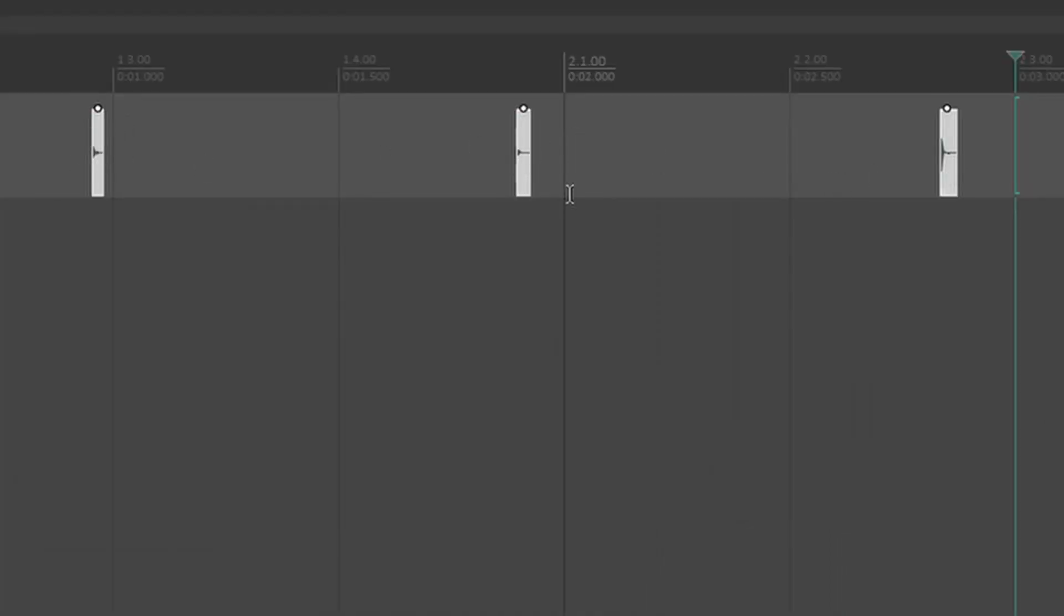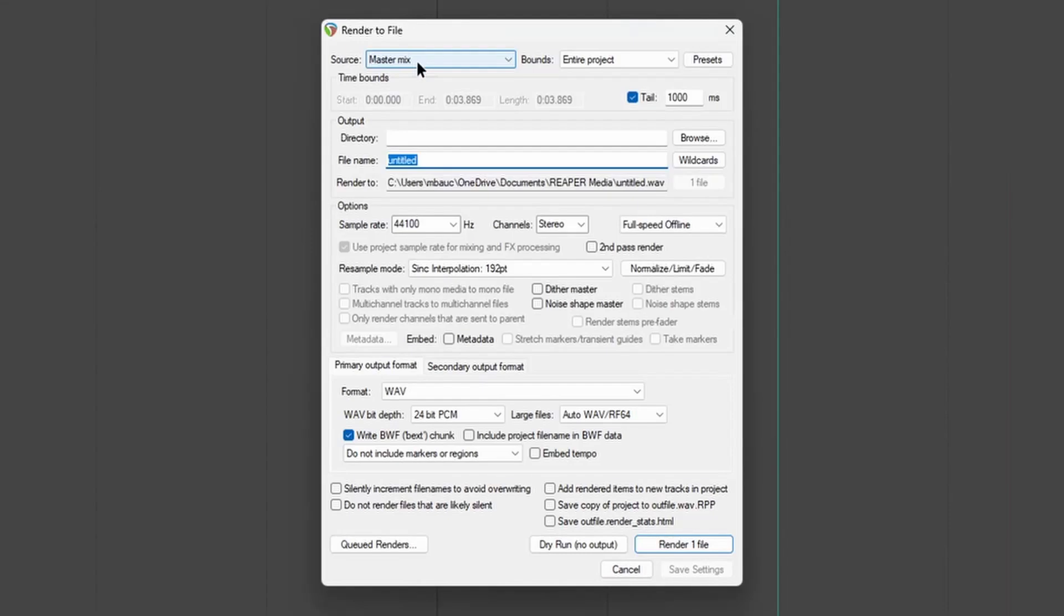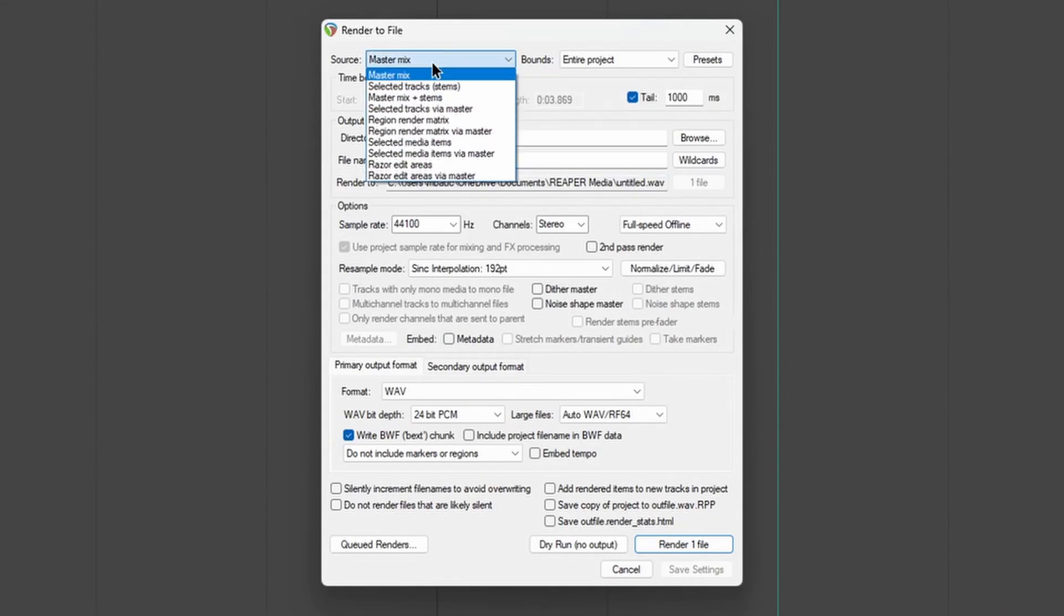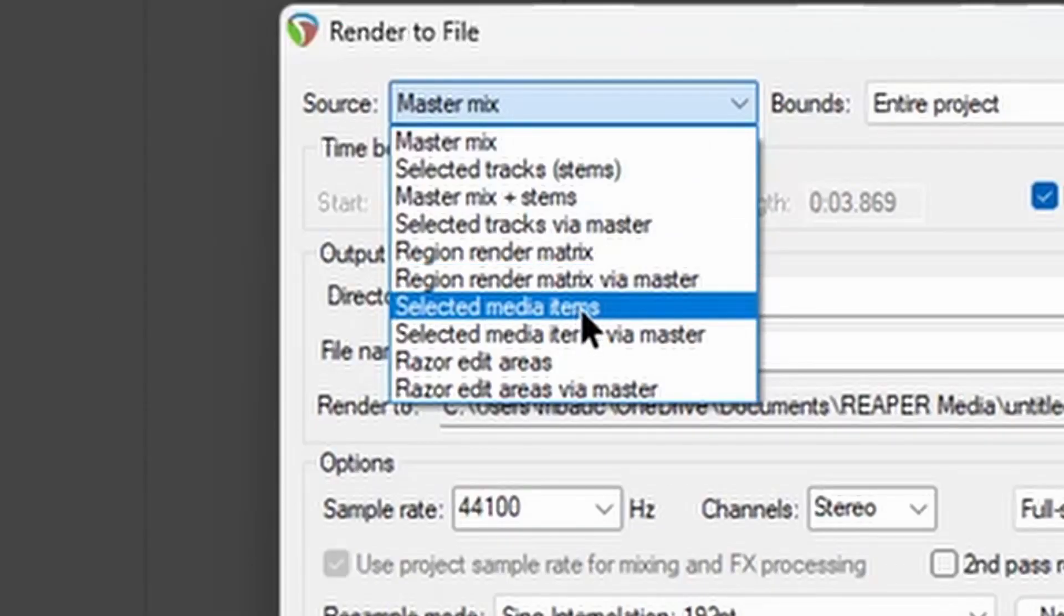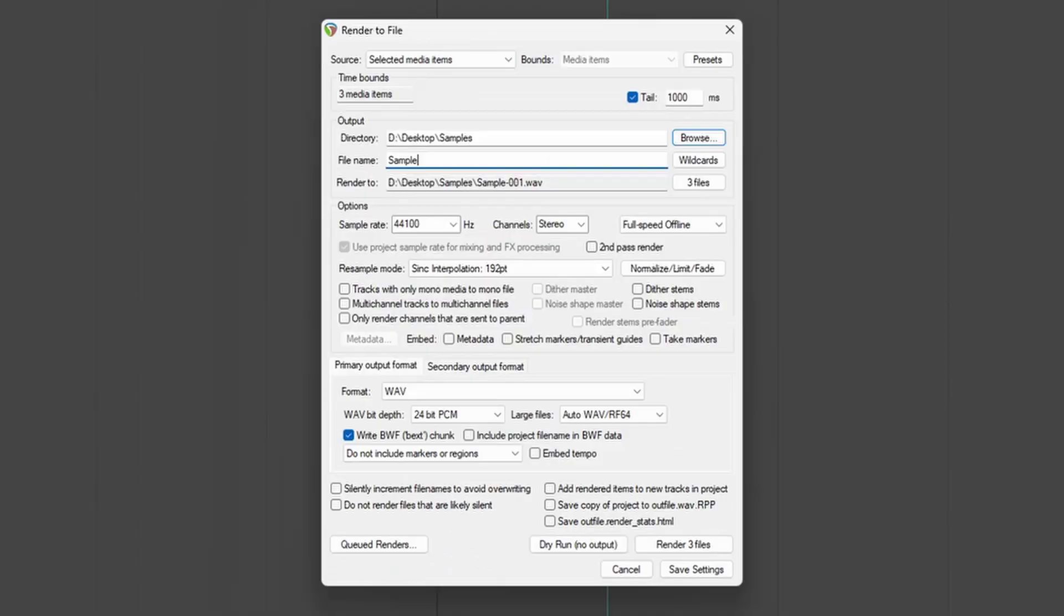We want to export them. So we don't want to render the master mix. We want to render selected media items.